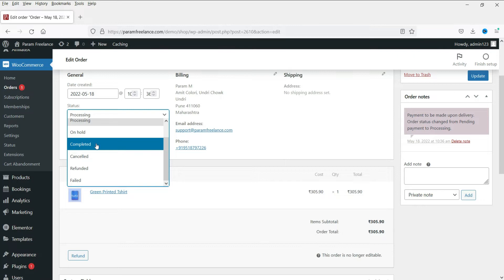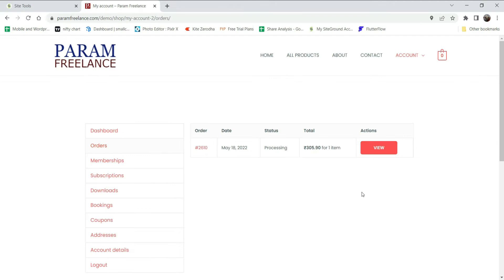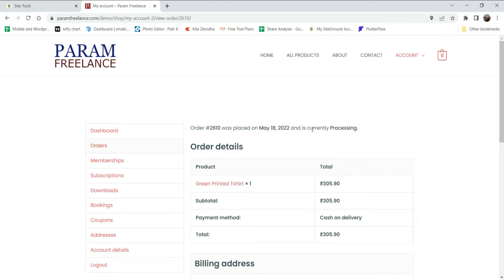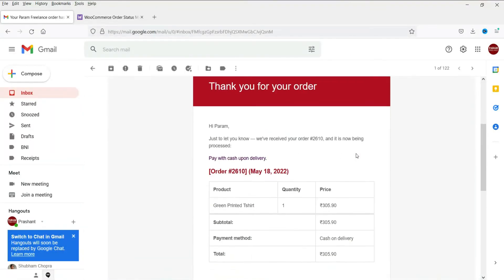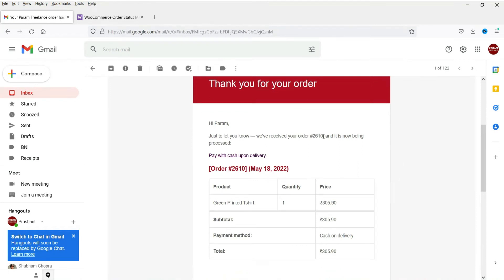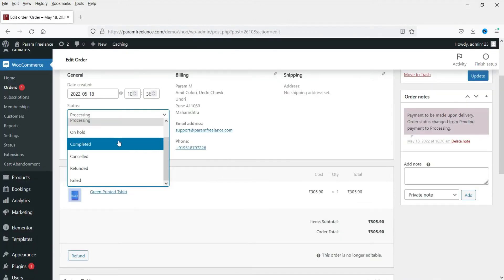Once the order is completed, simply select completed and click update. Now let's go back to the customer's account and click on view order — they will see the status is currently processing. Now let's go to the email account of the customer to see how the customer receives email about their order. This is how the customer will receive an email when they place the order.